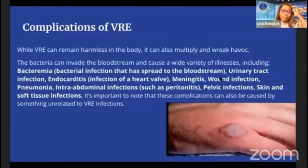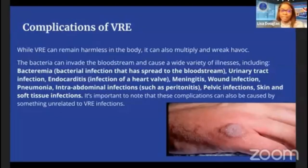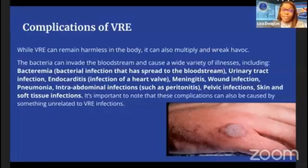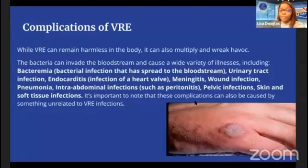While VRE can remain harmless in the body, it can also multiply and cause serious illness. The bacteria can invade the bloodstream and cause a wide variety of illnesses including bacteremia, urinary tract infection, endocarditis (infection of a heart valve), meningitis, wound infection, pneumonia, intra-abdominal infections, pelvic infections, and skin and soft tissue infections.